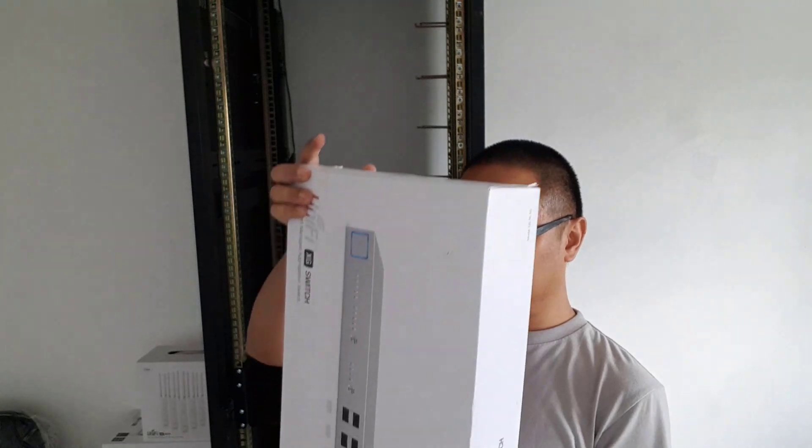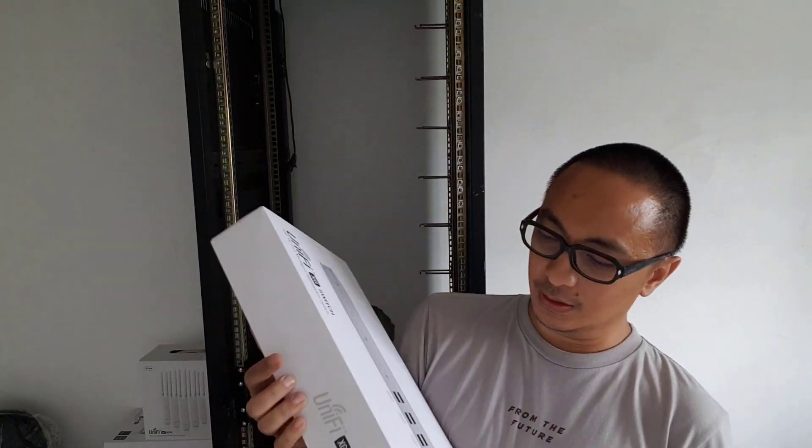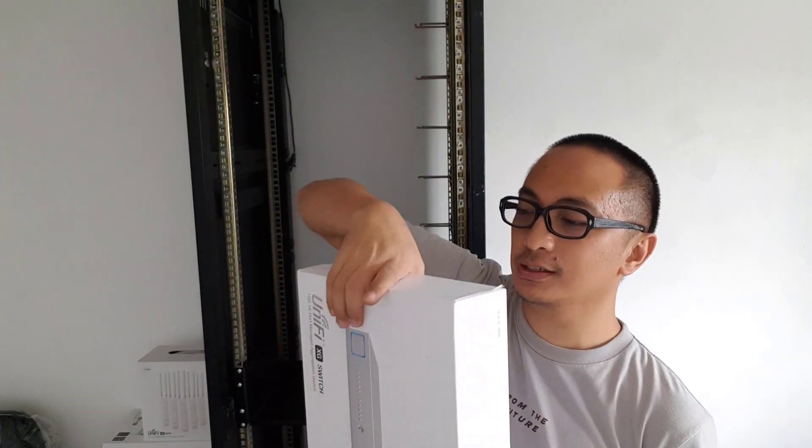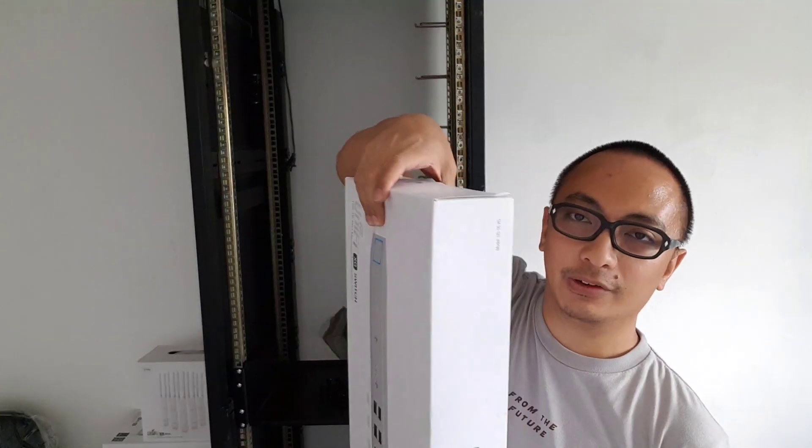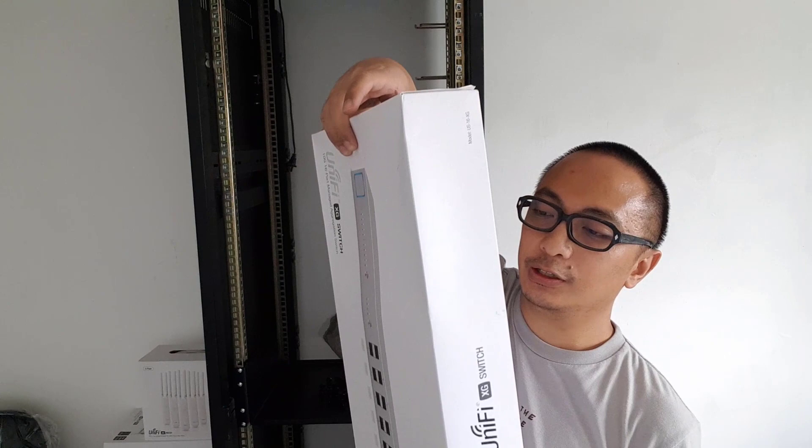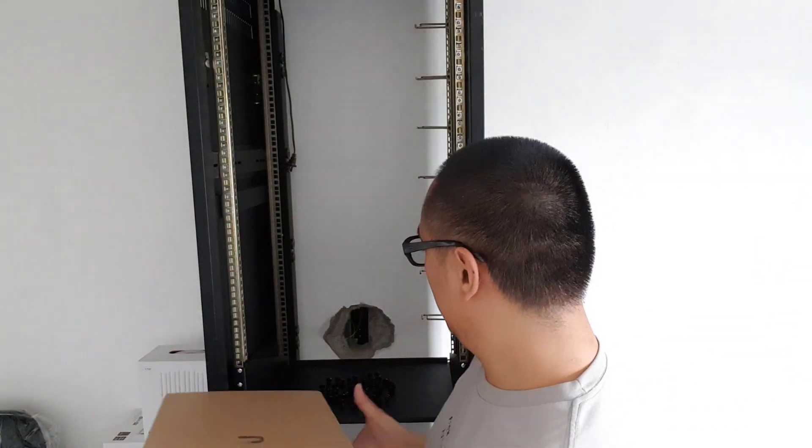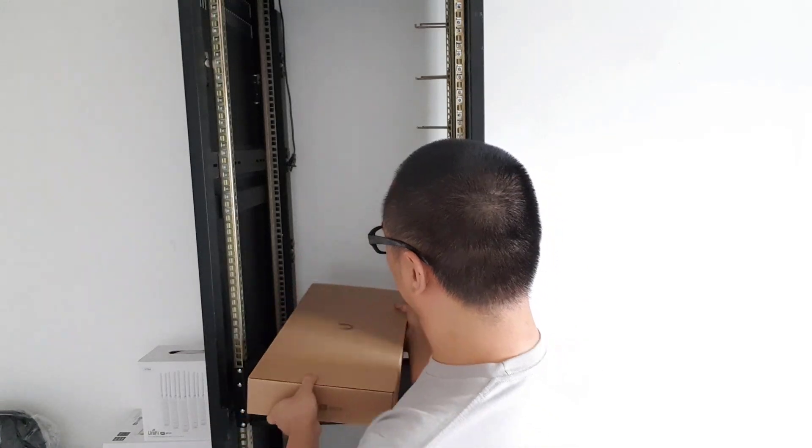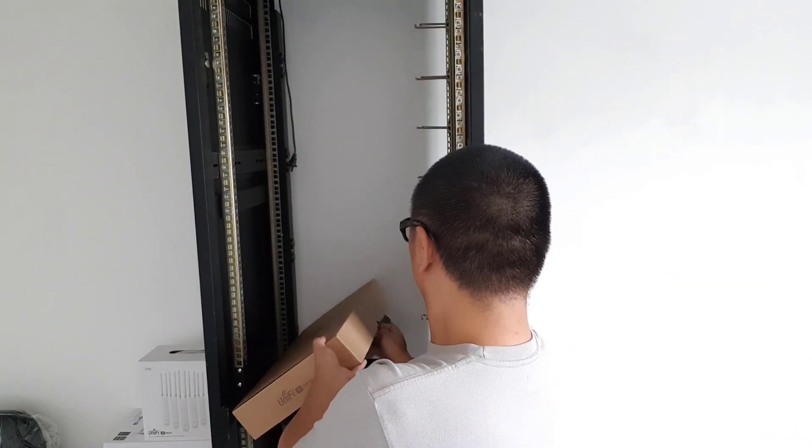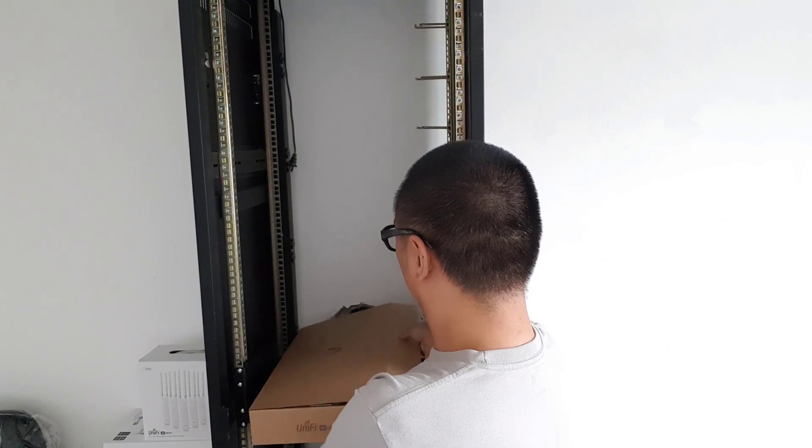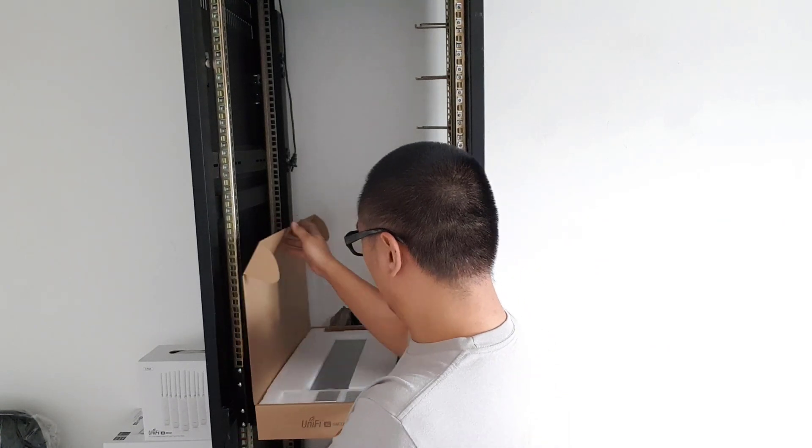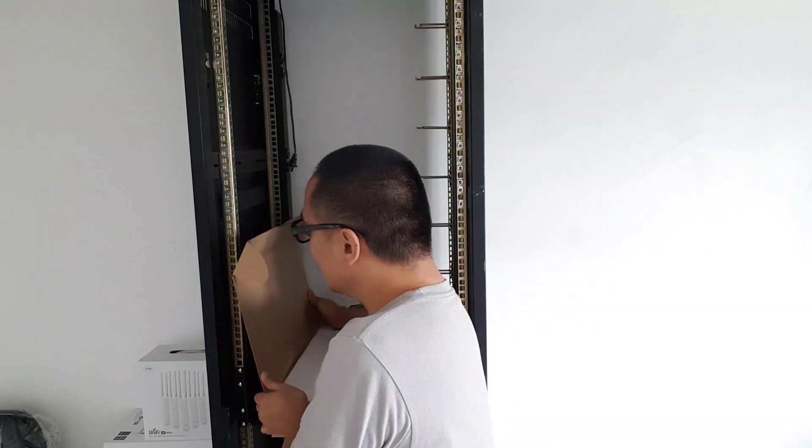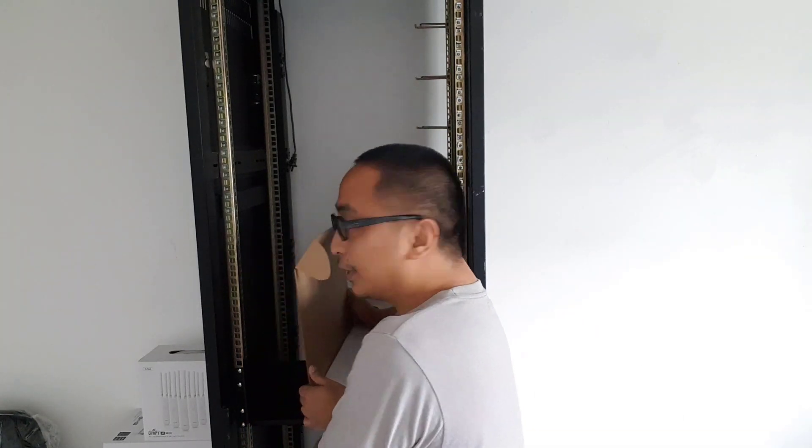So let me unbox lang natin sya. Don't worry, I've already done an unboxing video for this one. So I'll be installing this. I'll be fast forwarding already this part kasi medyo tagal to.